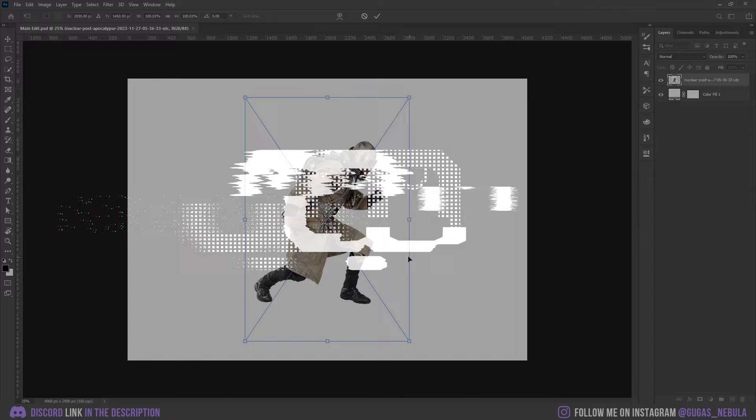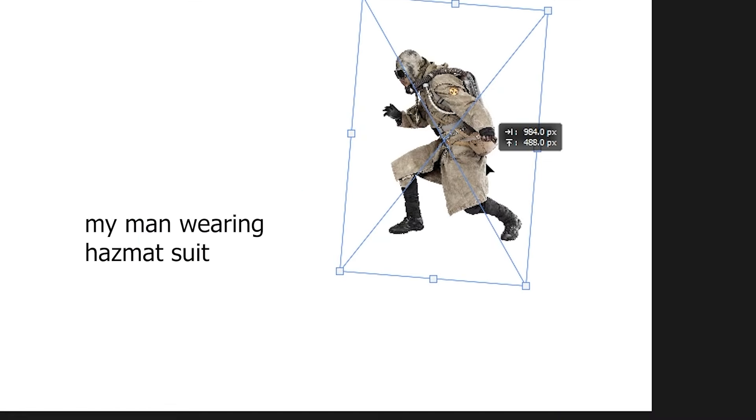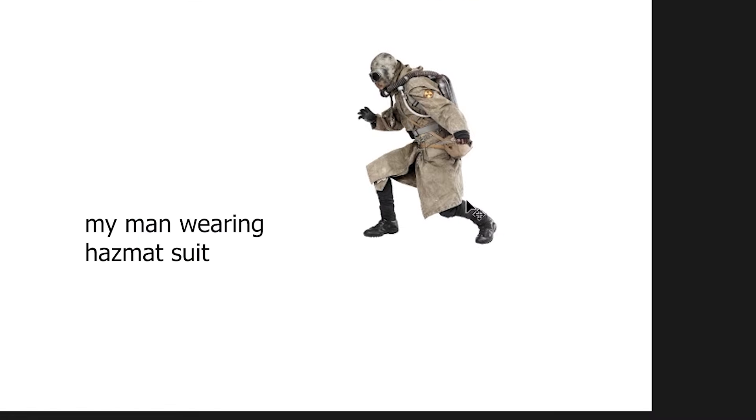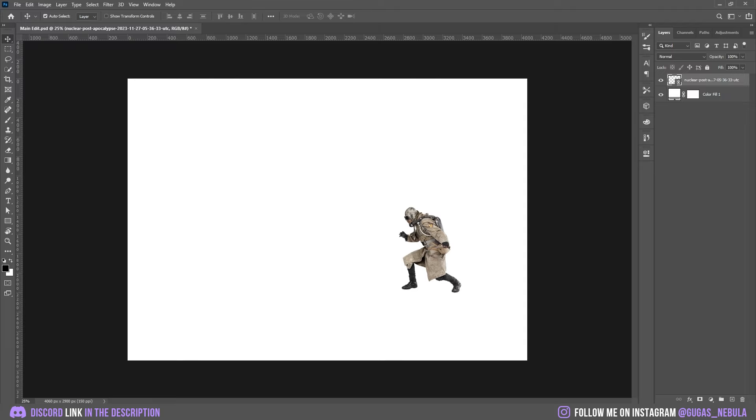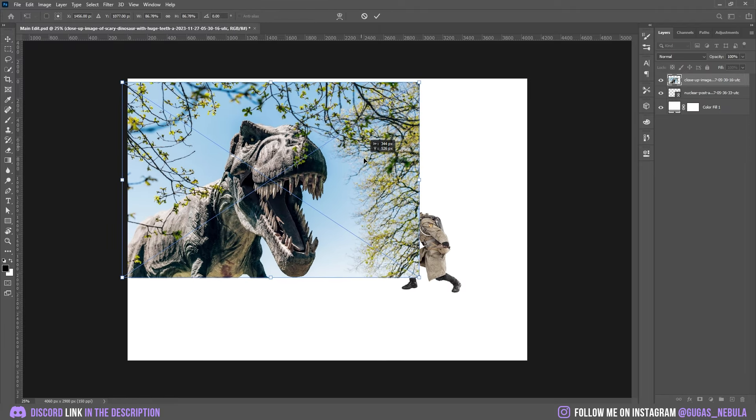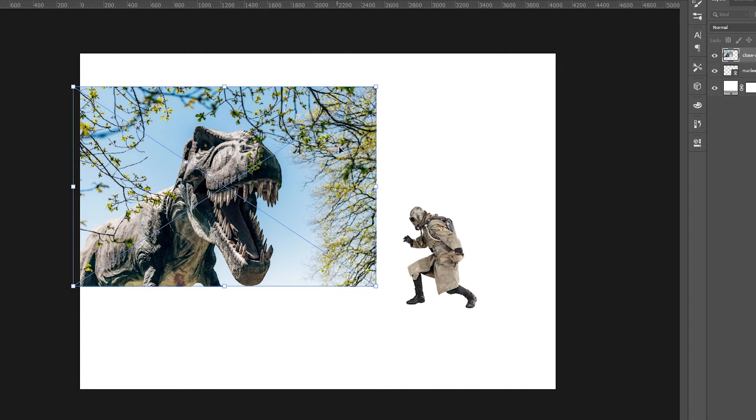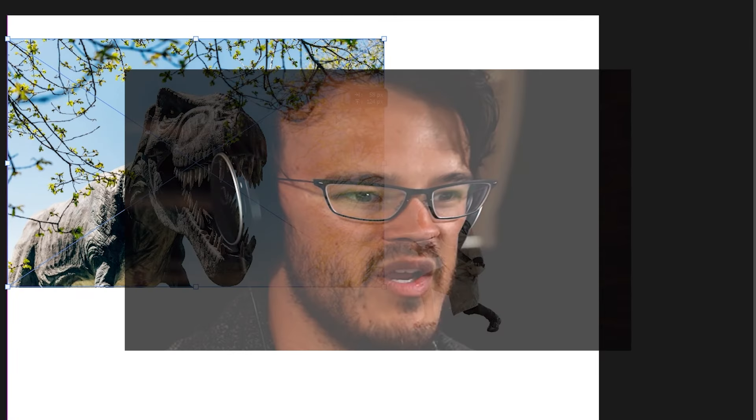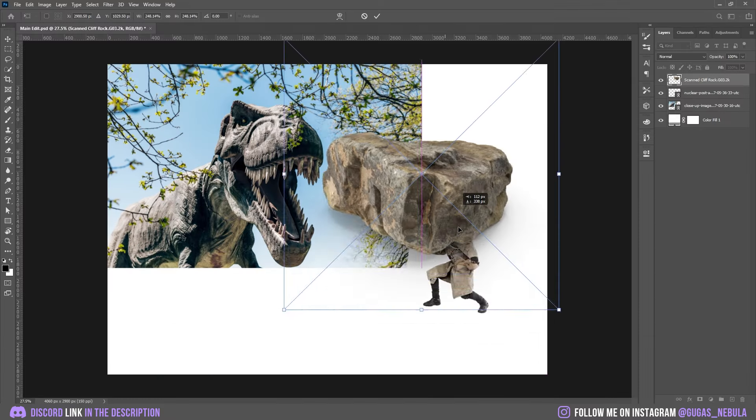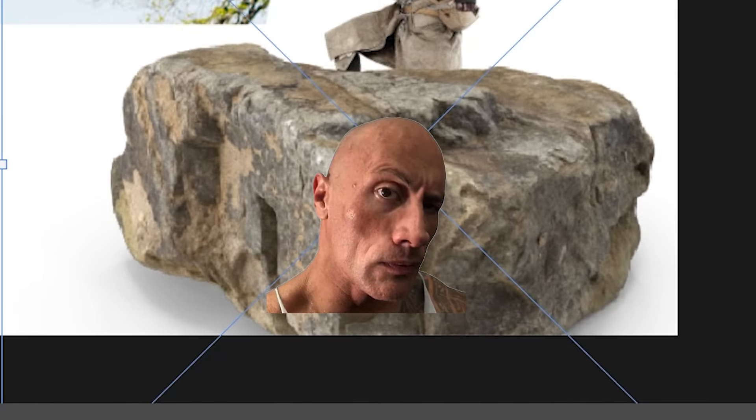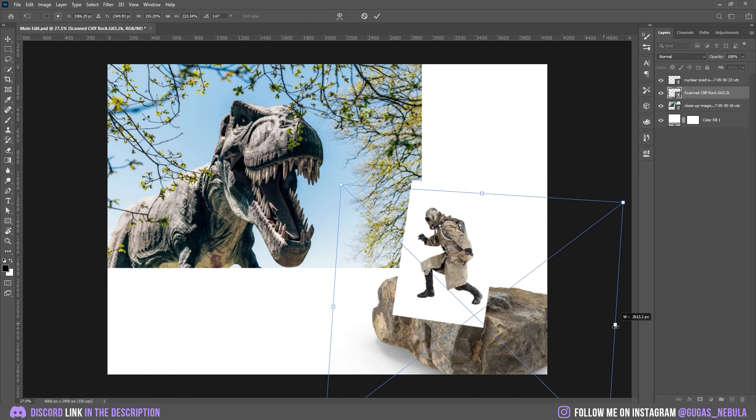So first let's drop this guy, definitely not a hunter but that's not a problem. The pose is definitely what I was looking for. Now let's drop the fake T-Rex picture because there are no real T-Rex pictures. Now let's drop this rock under the hunter, I'm just going to make it a tad bigger.